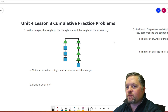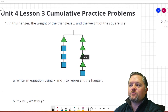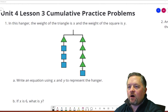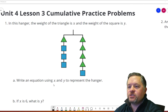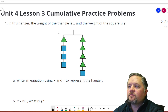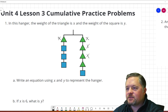Our first problem here: in this hanger, the weight of the triangle is x, the weight of the square is y. Write an equation using x and y to represent the hanger. So triangle is x — that's x, x, x, x, x.